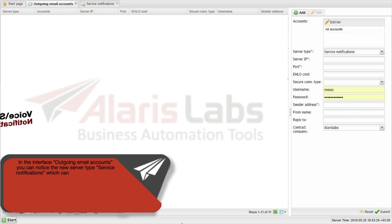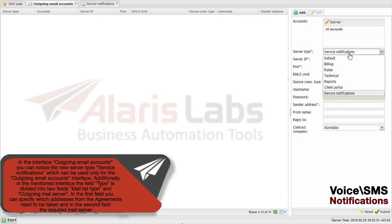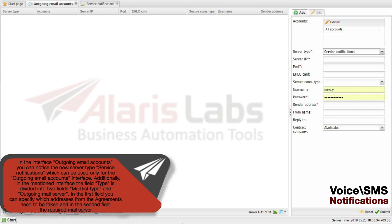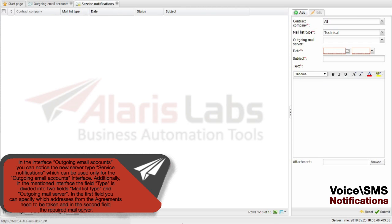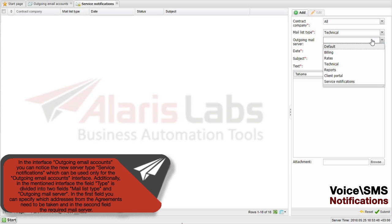In the interface Outgoing Email Accounts, you can notice a new Server Type called Service Notification, which will be used only for the Outgoing Email Accounts interface. Additionally, in the mentioned interface, the field Type is divided into two fields: Mail List Type and Outgoing Mail Server. In the first field, you can specify which addresses from the agreements need to be taken, and in the second field, the required mail server.